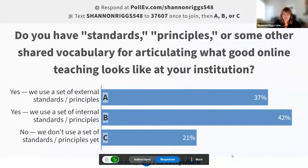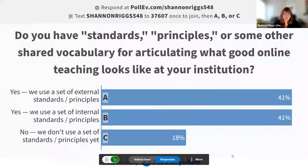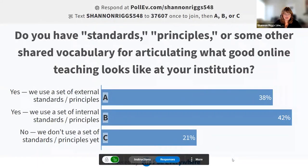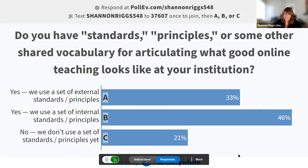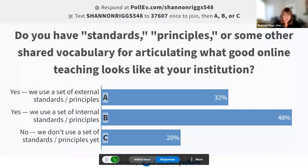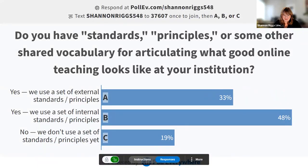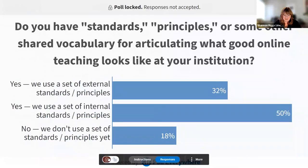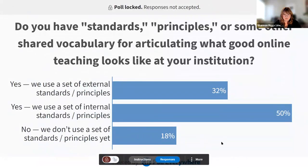Good. I think we've got a good mix of responses here. Some are using a set of external standards and principles, some are using internal ones, and some are not yet using any. So hopefully we'll be able to provide you something that you might find useful today. I'm going to go ahead and close that poll, and then let's move on.